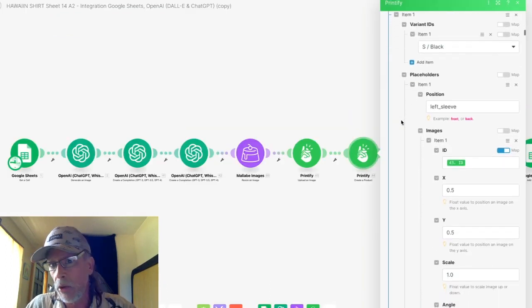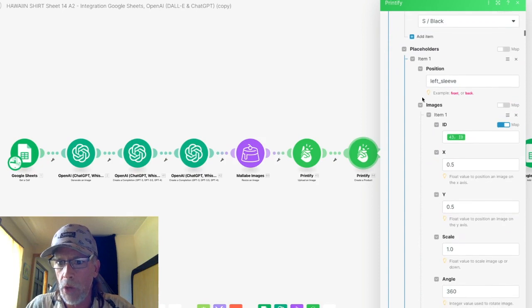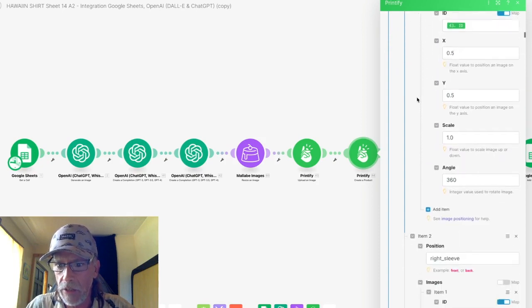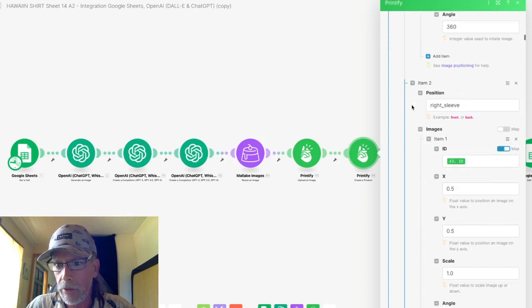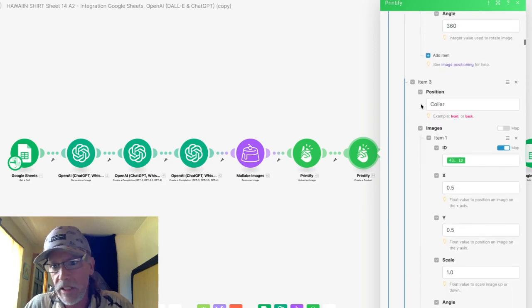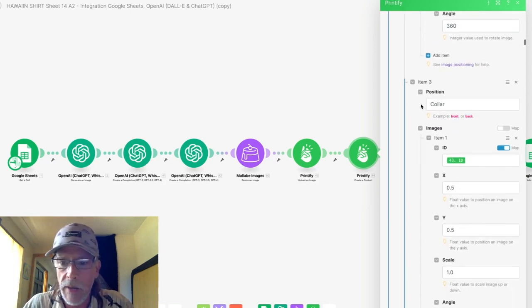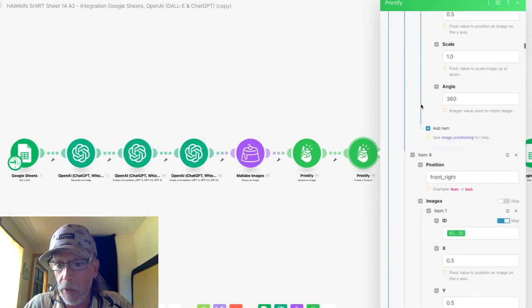So it turns out with the Hawaiian shirt, you've got left underscore sleeve, and then you have right underscore sleeve. And then you have collar with a capital C. Why does it have a capital C? I don't know, but it does.